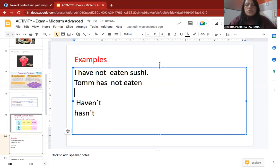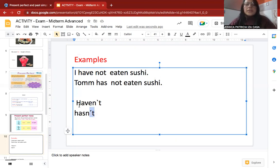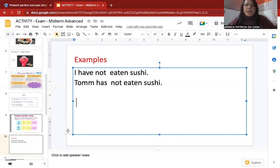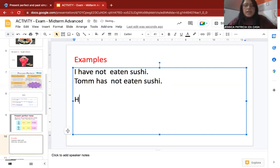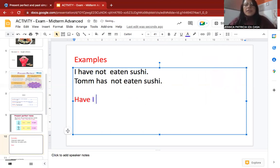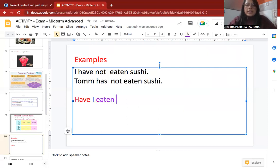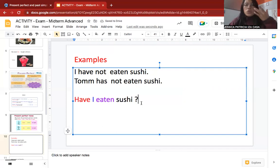If you want to change a sentence into a question, you move the auxiliary 'have' or 'has' to the first position. For example, from the affirmative 'I have eaten sushi,' the question form is: 'Have I eaten sushi?' — auxiliary first, then subject, then verb in past participle, then the complement. Don't forget the question mark.